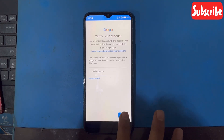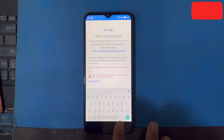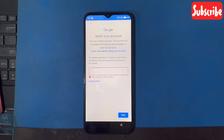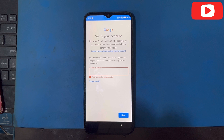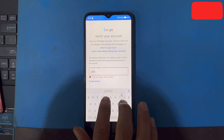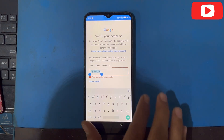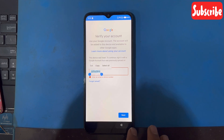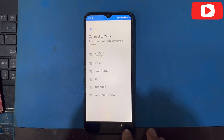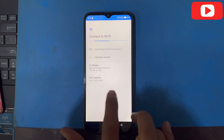So I do not have any email or Gmail of this phone, so how to bypass this phone. I will try to type something, double tap, but it is not working. I will go back and come to the Wi-Fi option.